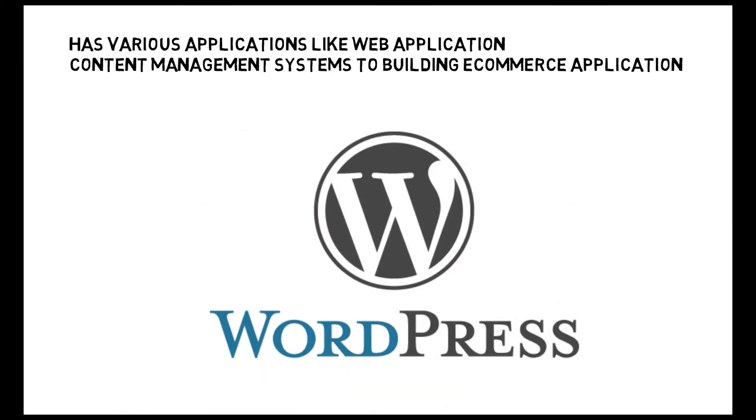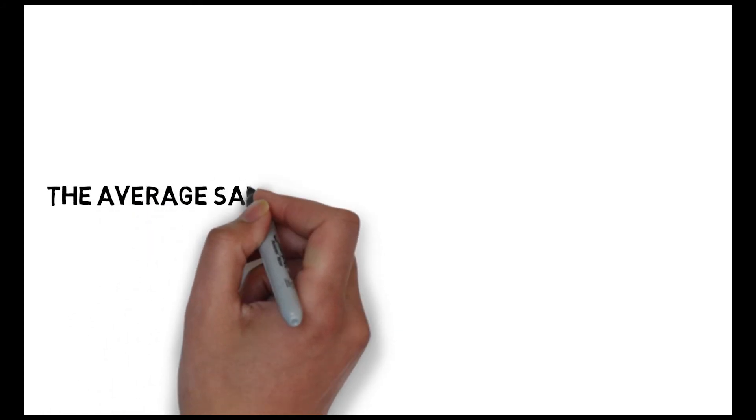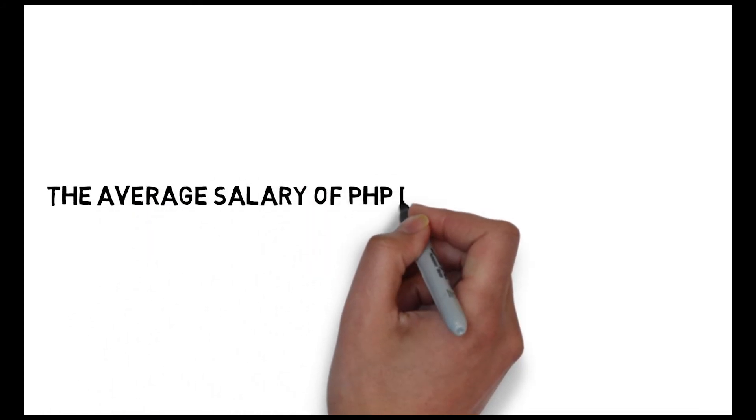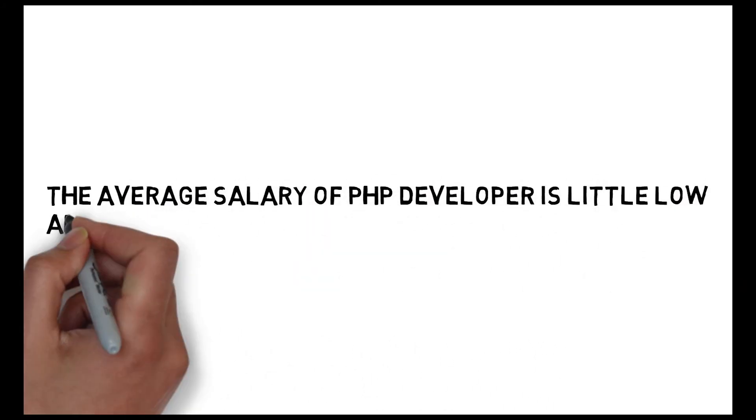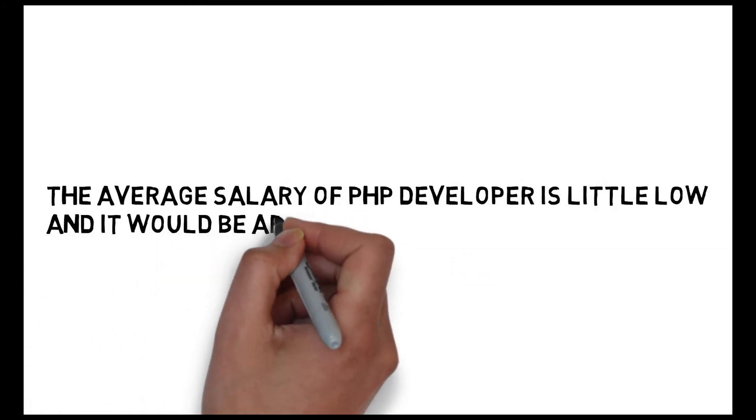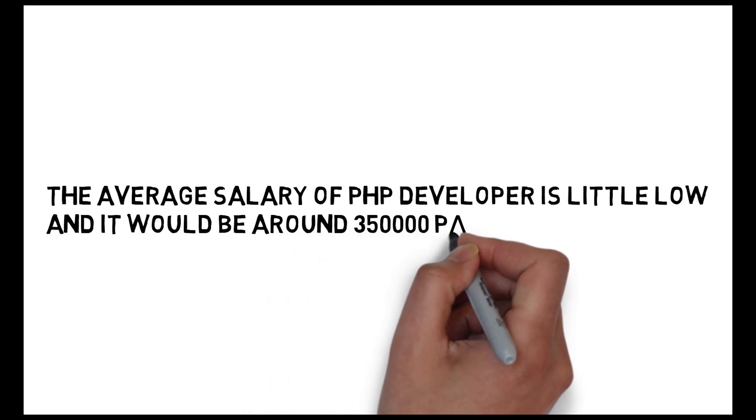This language is for servers. The average salary for a PHP developer is a little low, and it would be around 3 lakh 50,000 per annum.